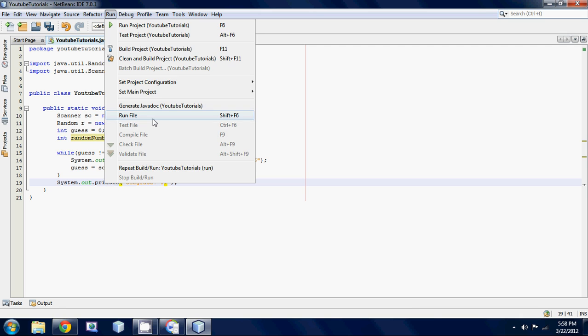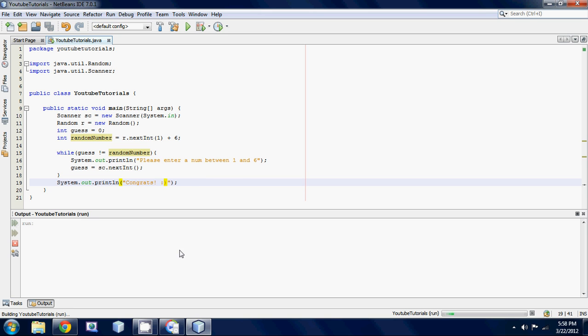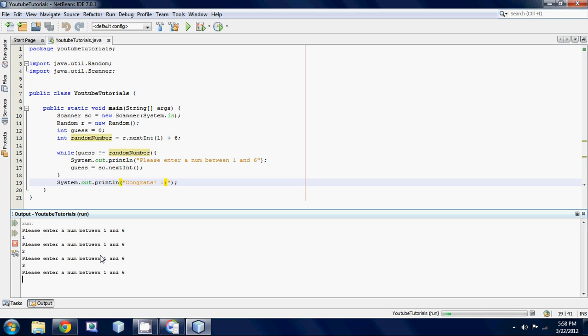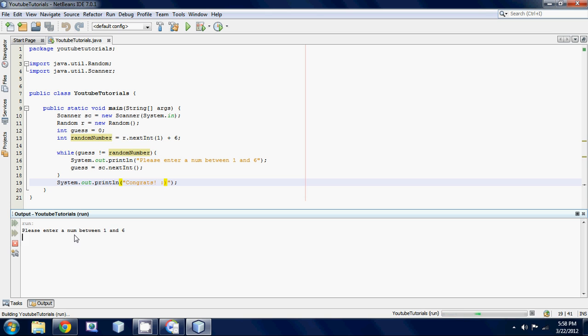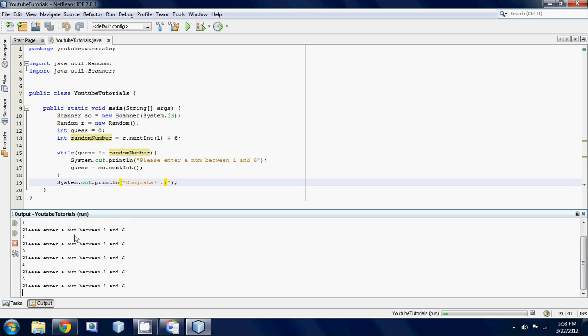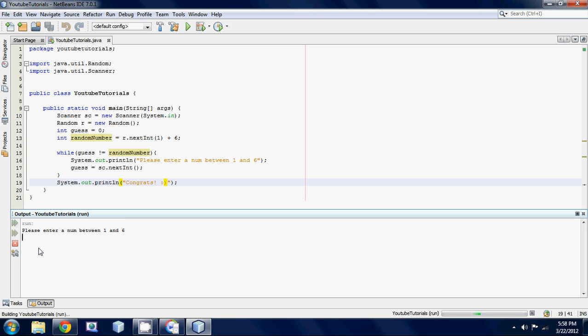And let's run this thing. So please enter a number between one and six. Let's try one nope, two nope, three nope. Man there we go. Okay so yeah there you go now it's the same thing as the last time.